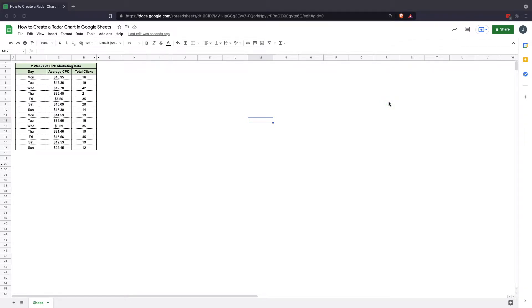Hi and welcome to the Google Sheets tutorial on how to create a radar chart. Today we're going to cover the usage and creation and also the editing and customization of a radar chart in Google Sheets.